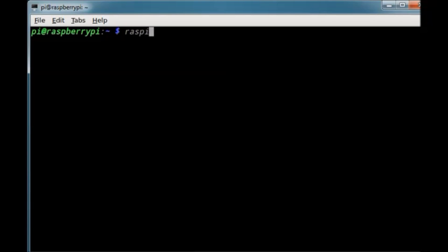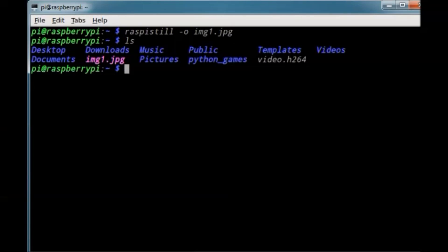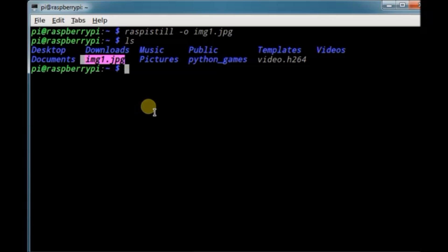To take a still, use the command Raspi still space hyphen o and then the file name img1.jpg. This is jpg type of file. Now the red LED on camera glows and then the picture is taken. The image is stored under home folder.